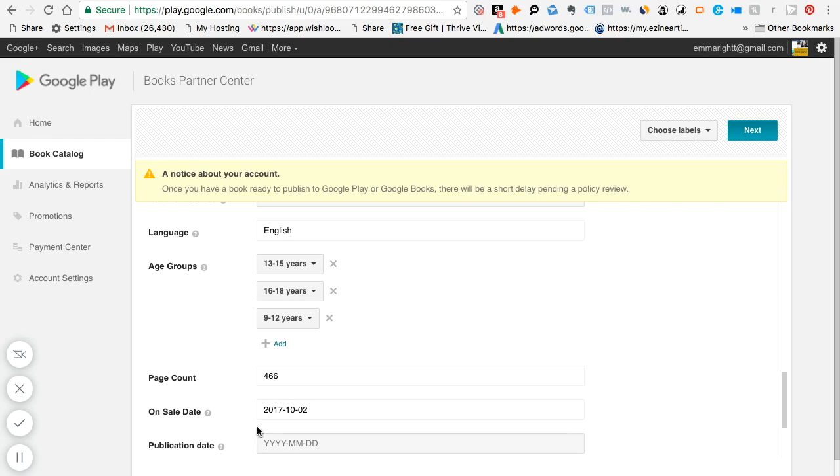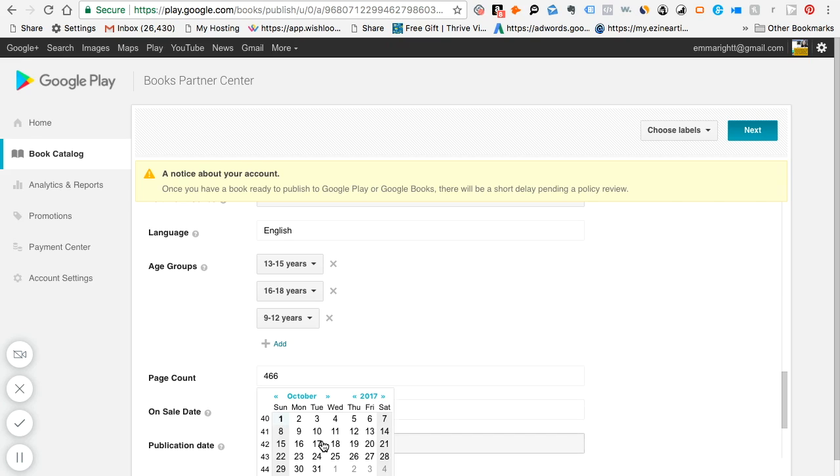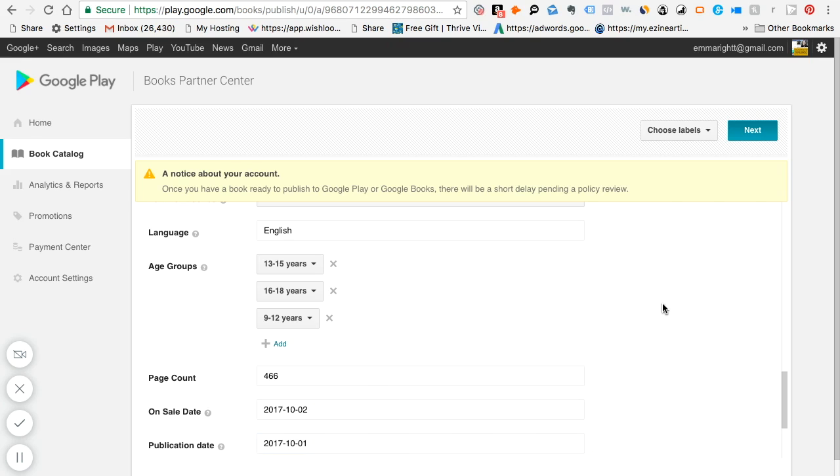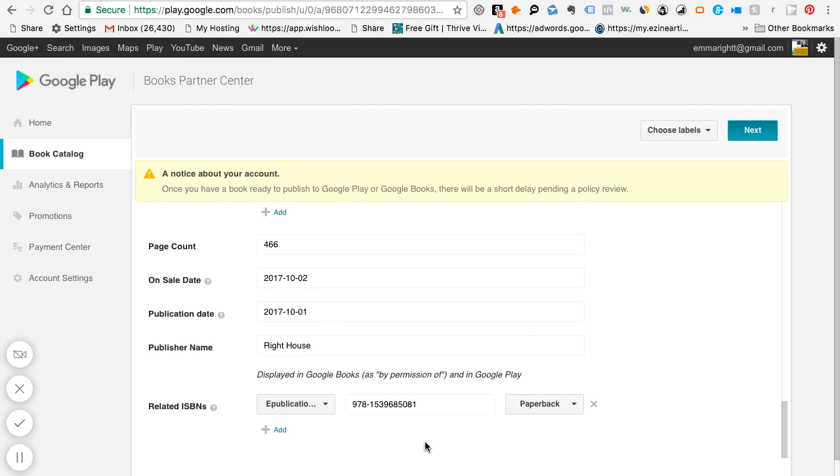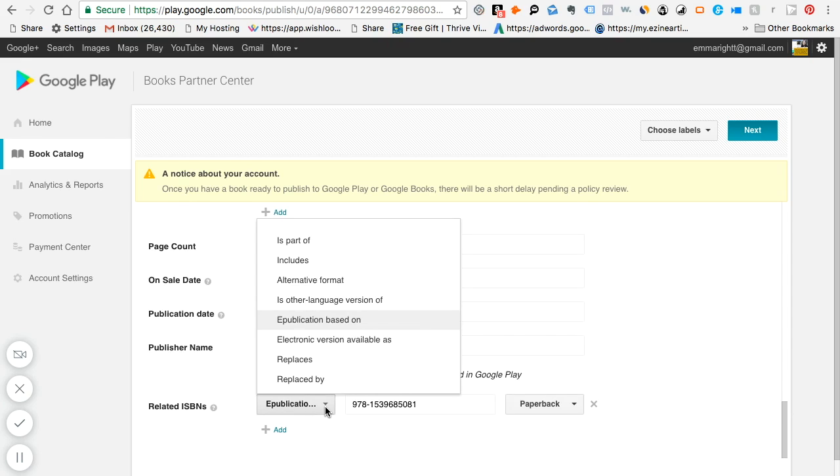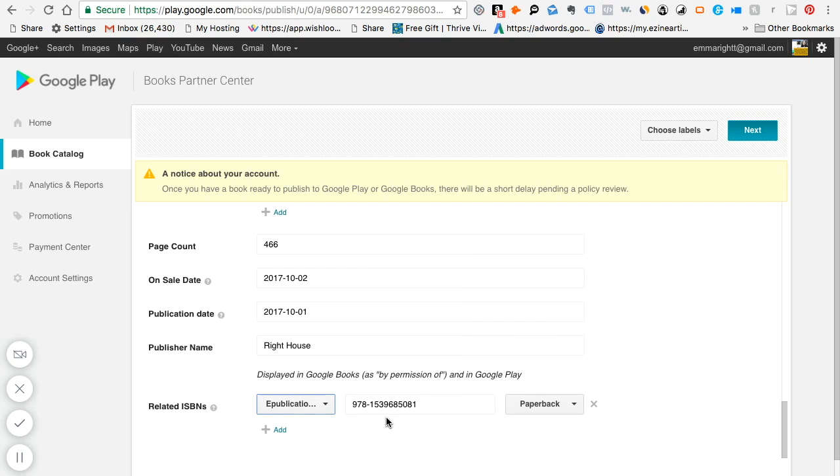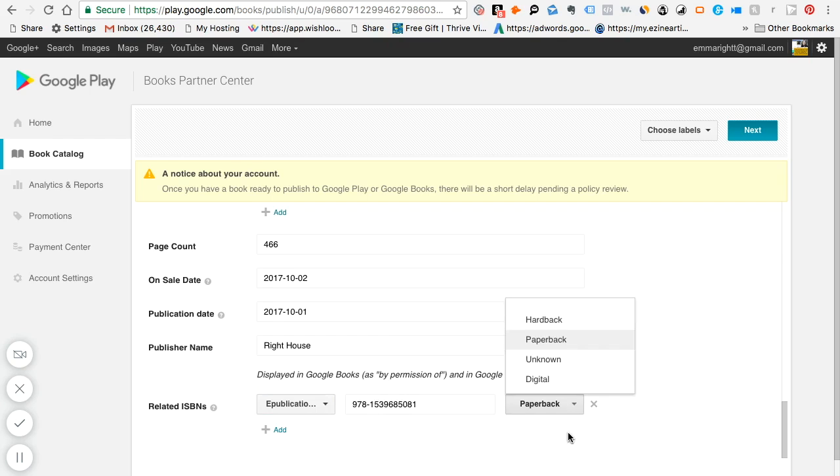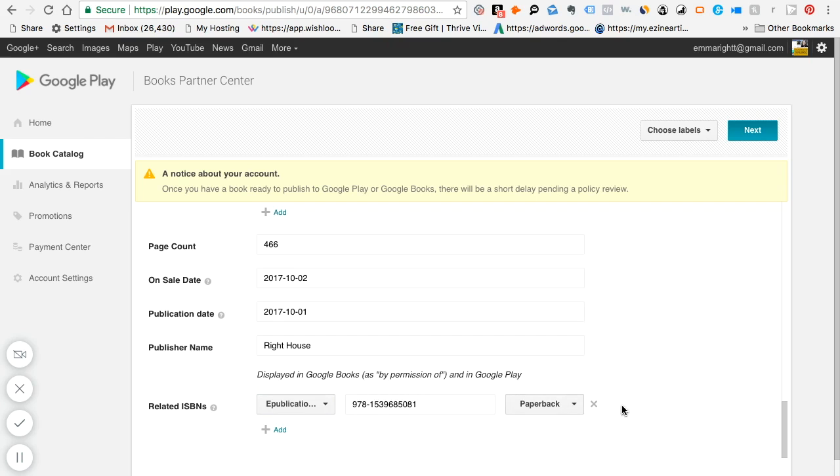You put down the page count and when you want the book to be on sale, and then you put on the publication date. I'm just going to put it as today. And then finally, you will put down what it's related to because if you have the book already on other platforms, like I have them on Amazon and also in Nook and so on, I'll just use the Amazon ISBN. You can just see like it's related to a paperback or a digital, or if you don't know, just put down unknown.